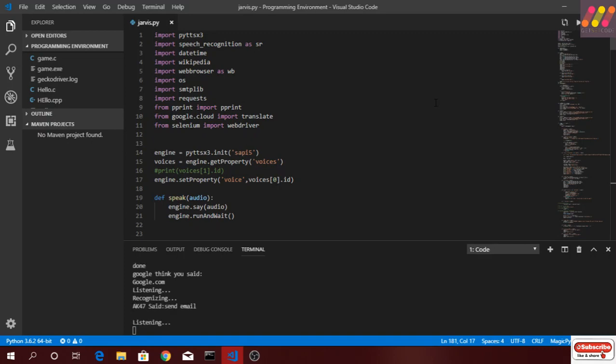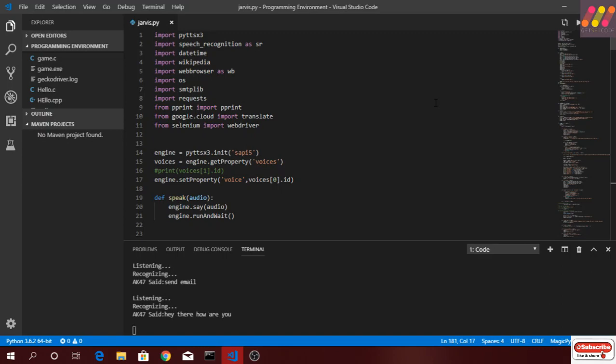Let's try to send an email. Send email. What should I say? Hey there, how are you. Email has been sent.